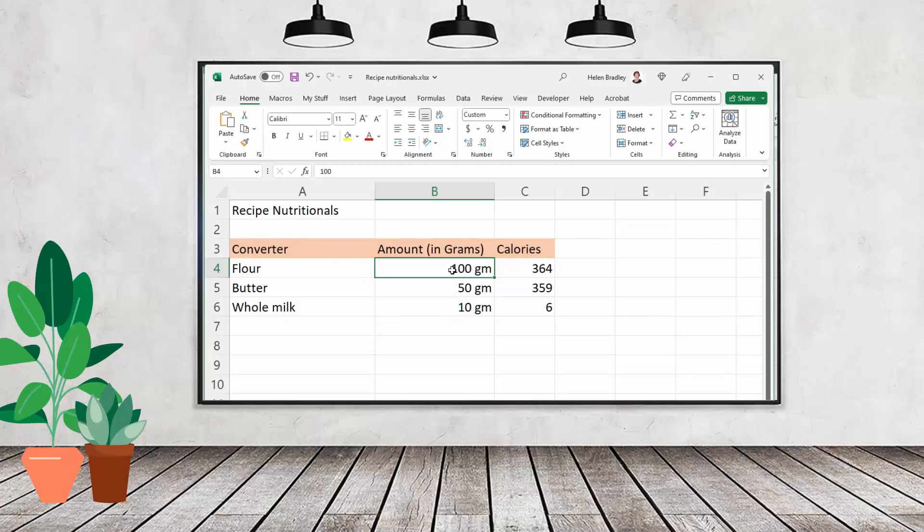Hello and welcome to this video tutorial. Today we're looking at adding text after a number in Microsoft Excel.